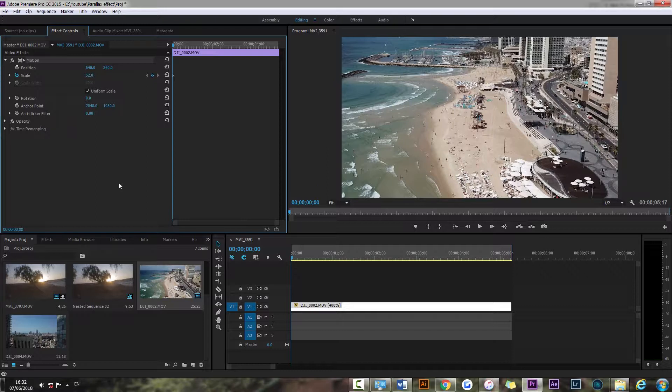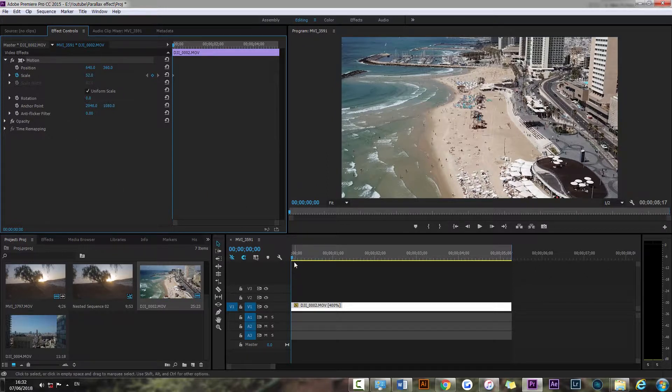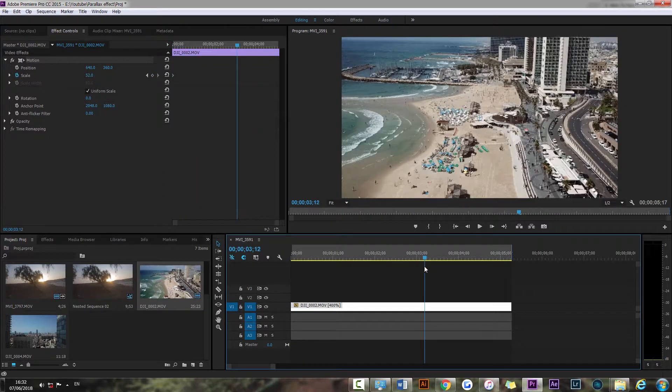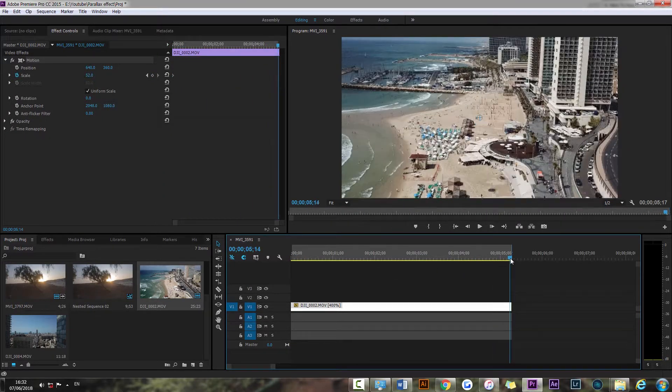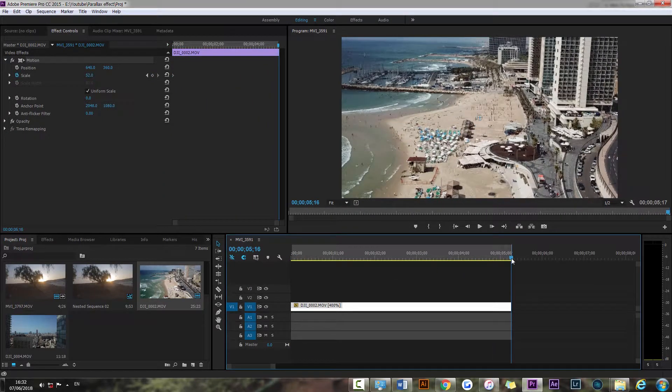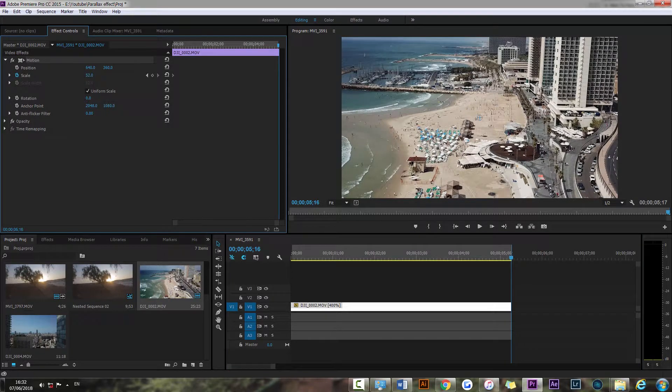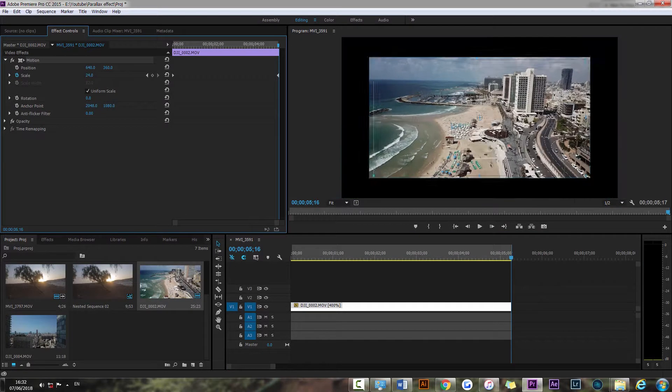And we're going to create a second keyframe at the end of the video. So that's our scaled up keyframe, now we're gonna go all the way to the end of the clip and now we're gonna scale it back down.